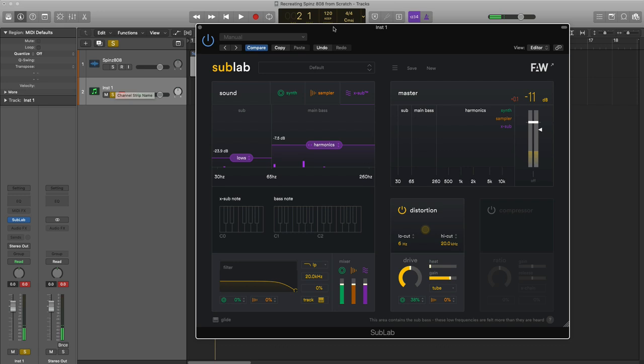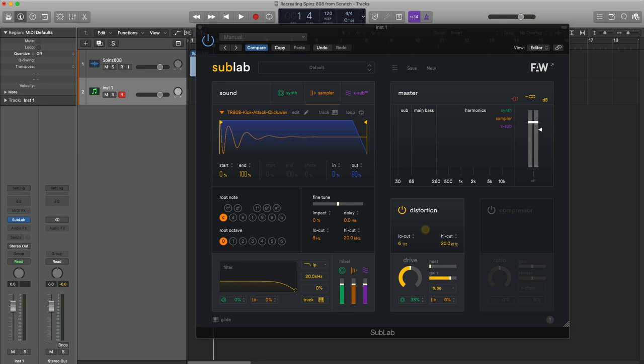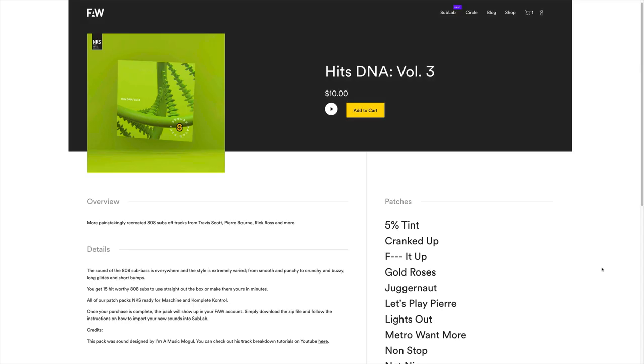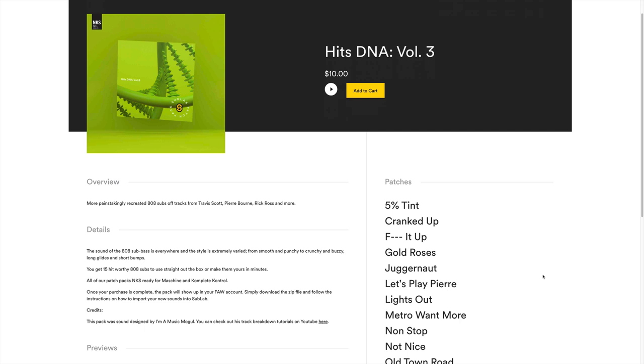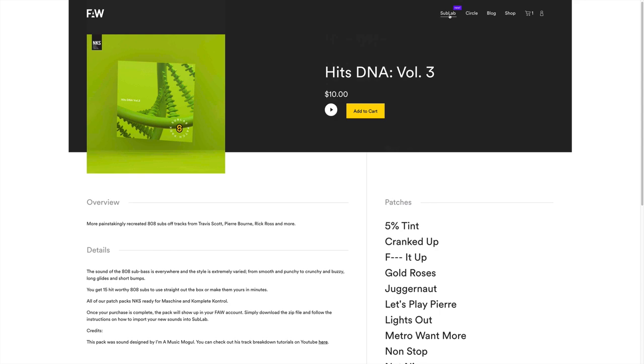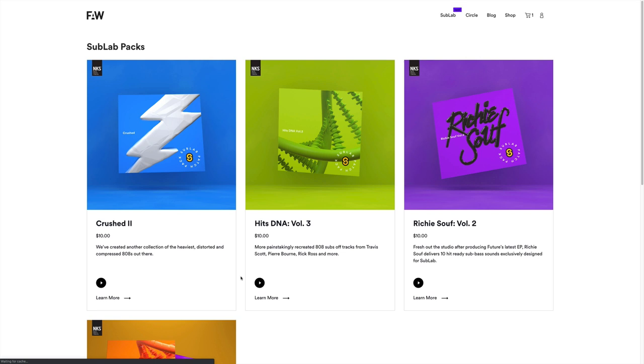If you are looking for some presets or expansion packs for SubLab, you are in luck. Future Audio Workshop put me up to a task to create a crazy super dope 808 expansion pack for SubLab called Hits DNA Volume 3. It's a bunch of 808s built off of sounds or popular 808s from Travis Scott, Pierre Bourne, Rick Ross, Drake, Murda Beatz, Tay Keith, Blueface Baby, just a bunch of sounds from popular songs that you guys can use in your productions. There's also a bunch of other expansion packs for SubLab if you're looking to expand your palette or library.